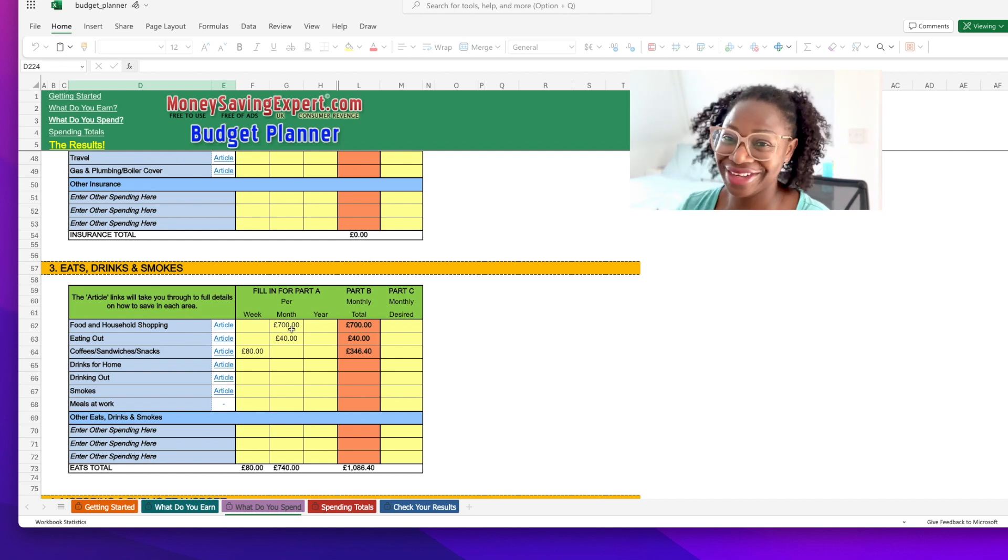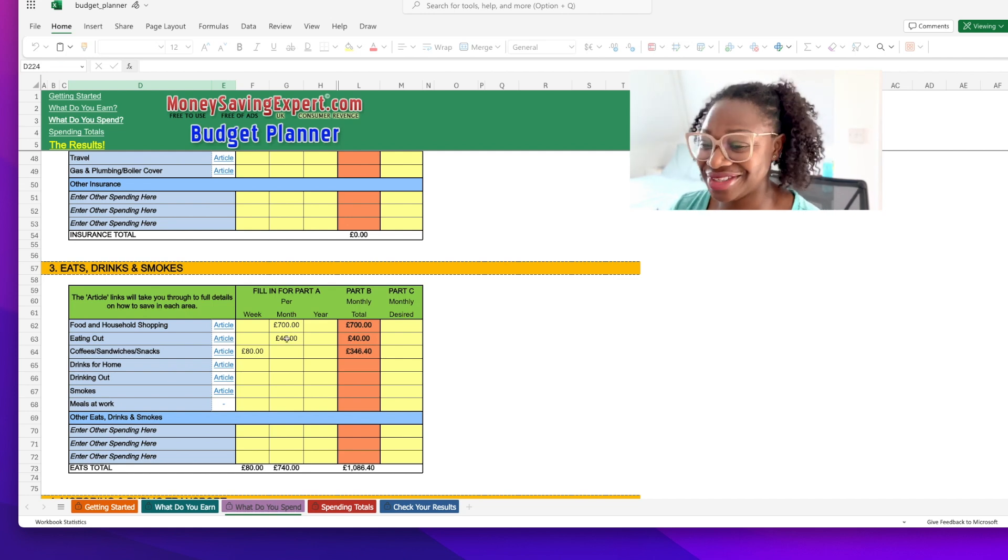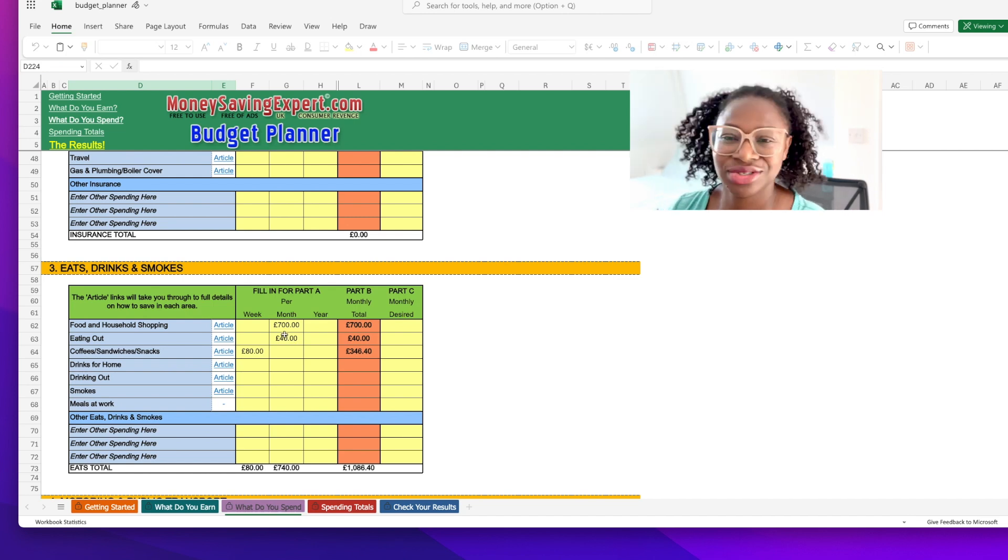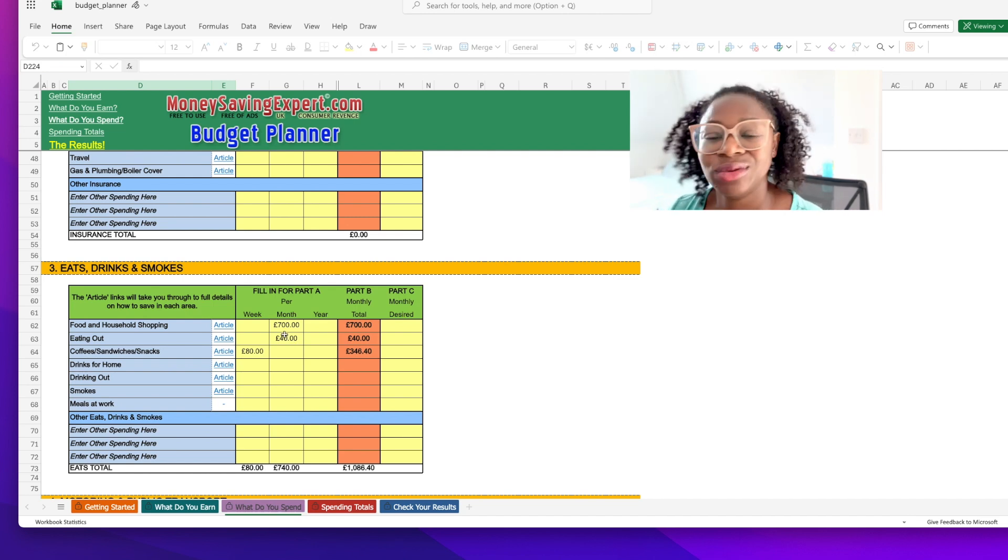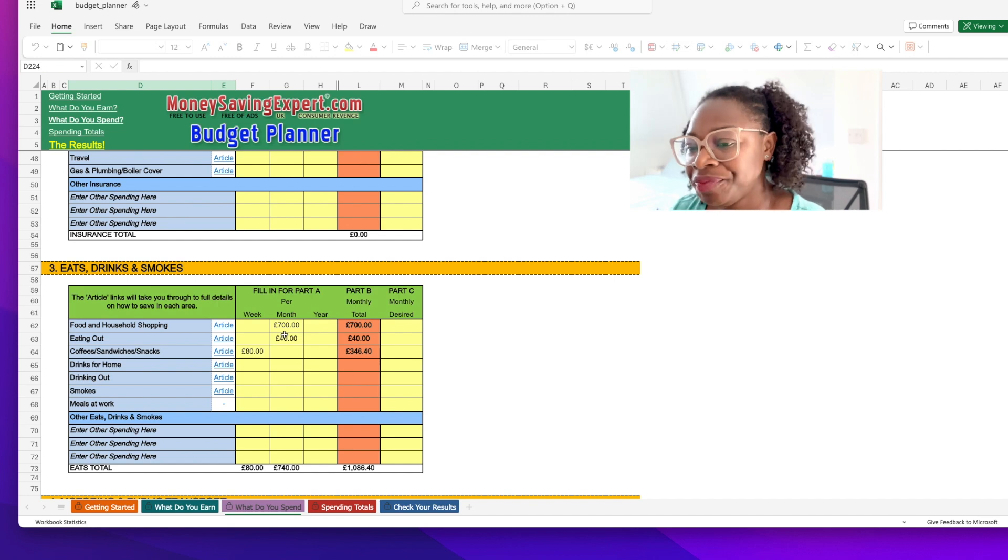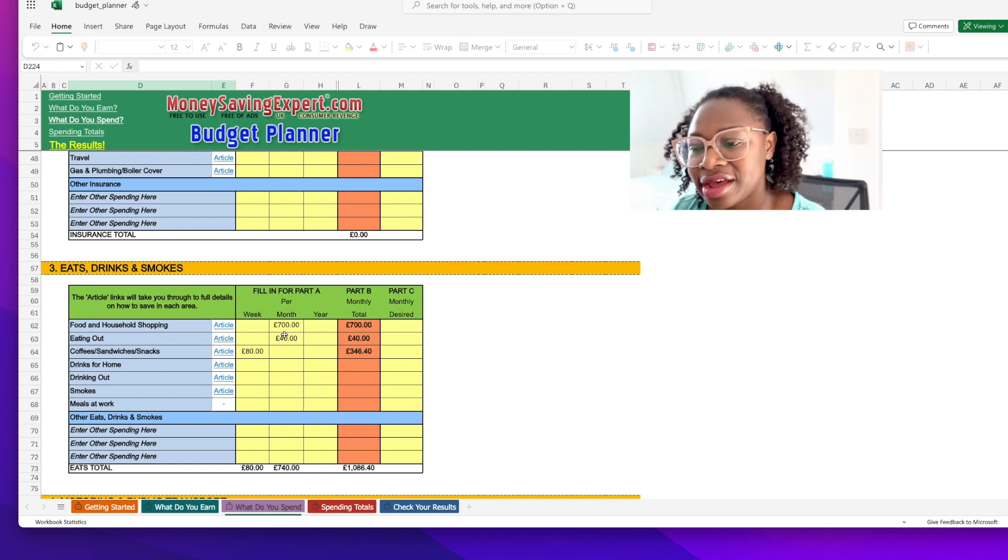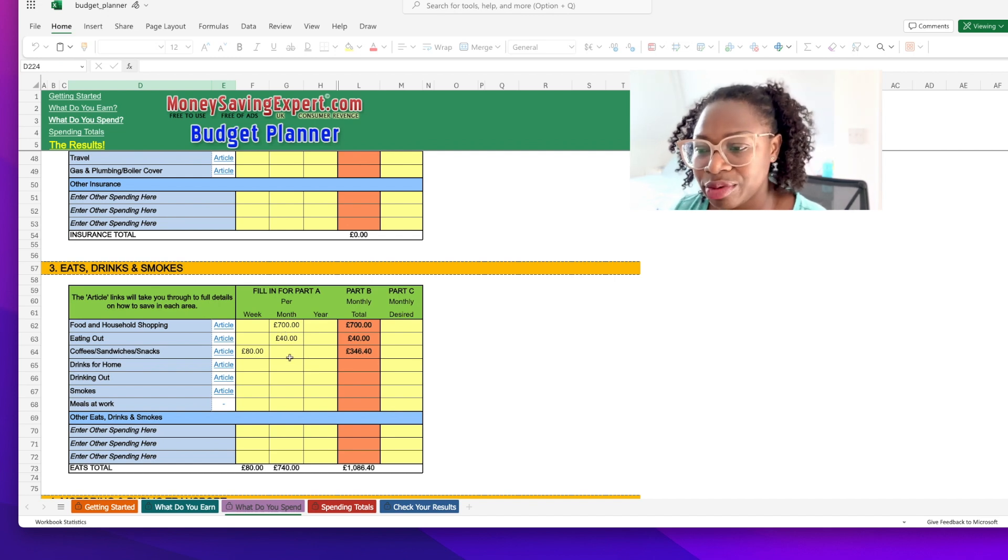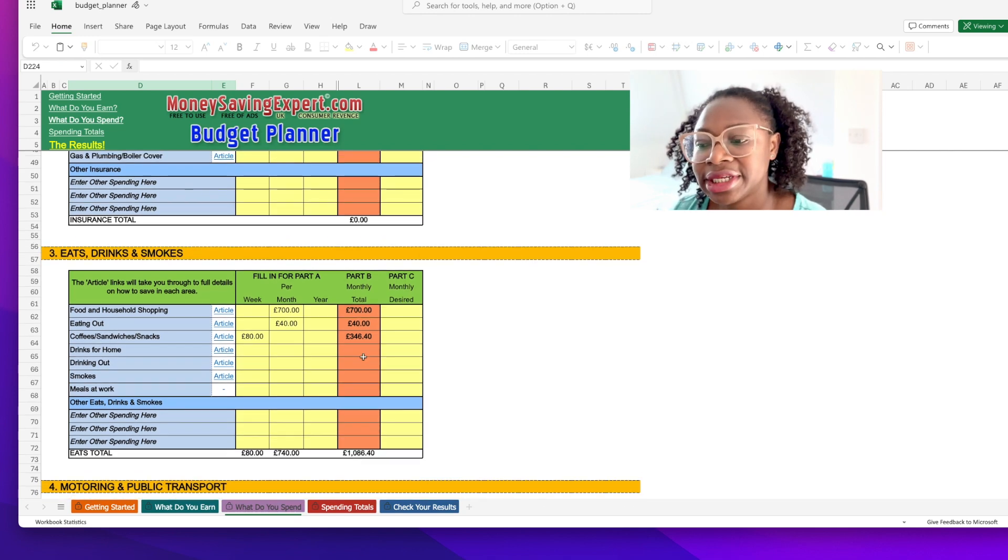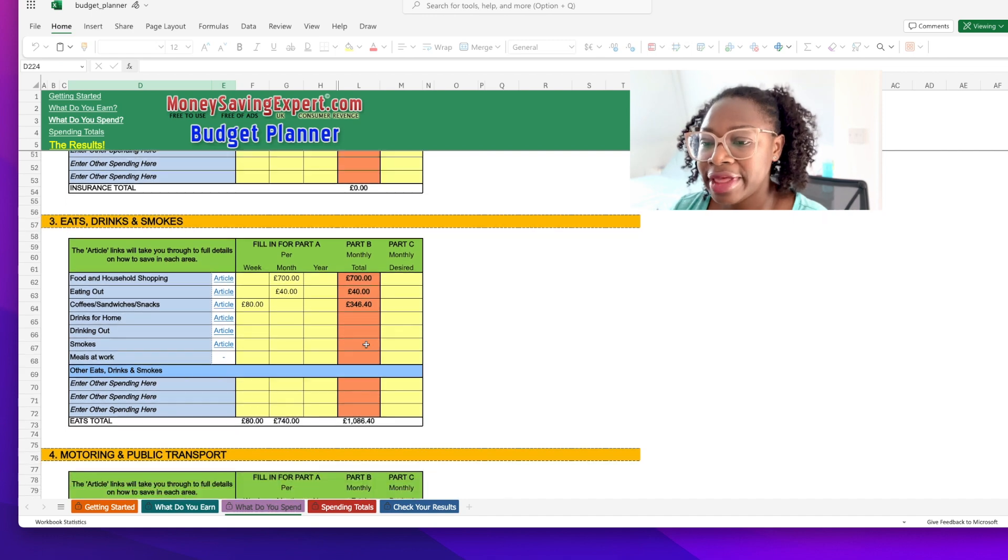Then food - probably about 700 pounds I would say roughly. And then eating out - this is like takeaways. We don't actually go to restaurants because we've got three kids, who's gonna look after them. Then we have food and things like that that we buy at work, so I'd probably say roughly about 340. As you can see it automatically calculates it for you.